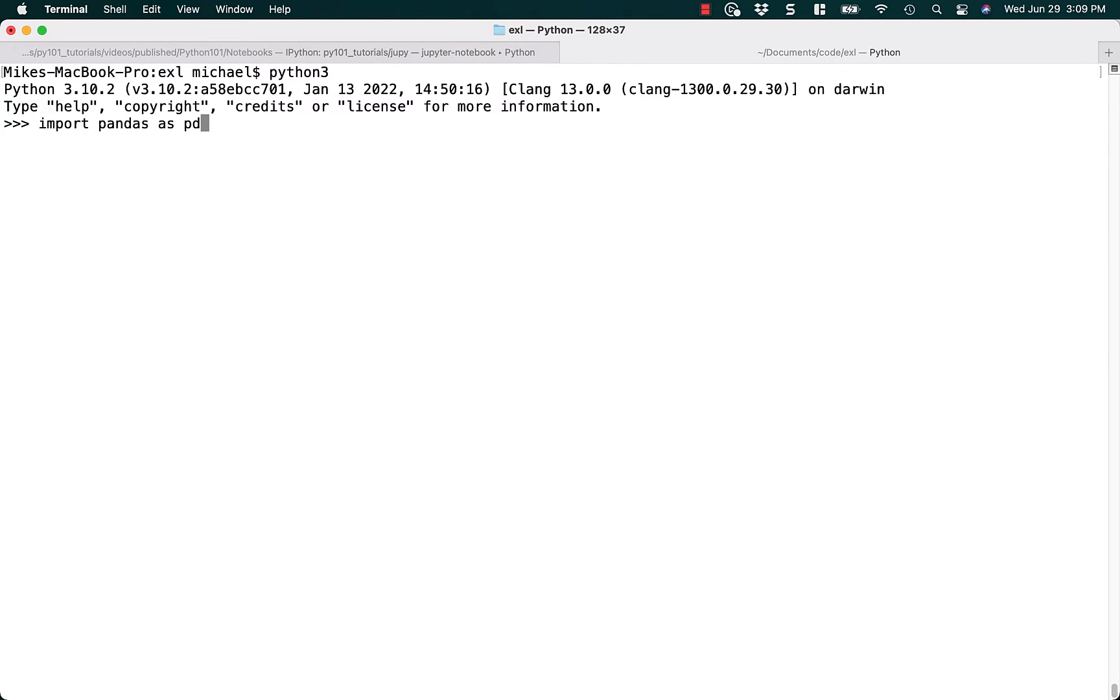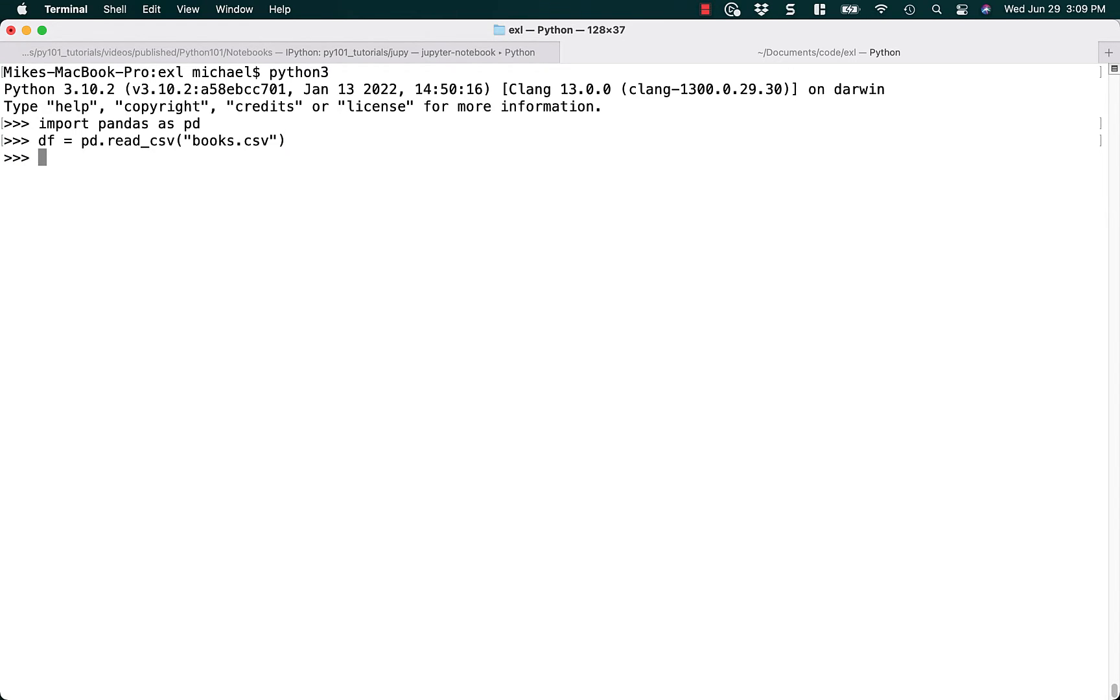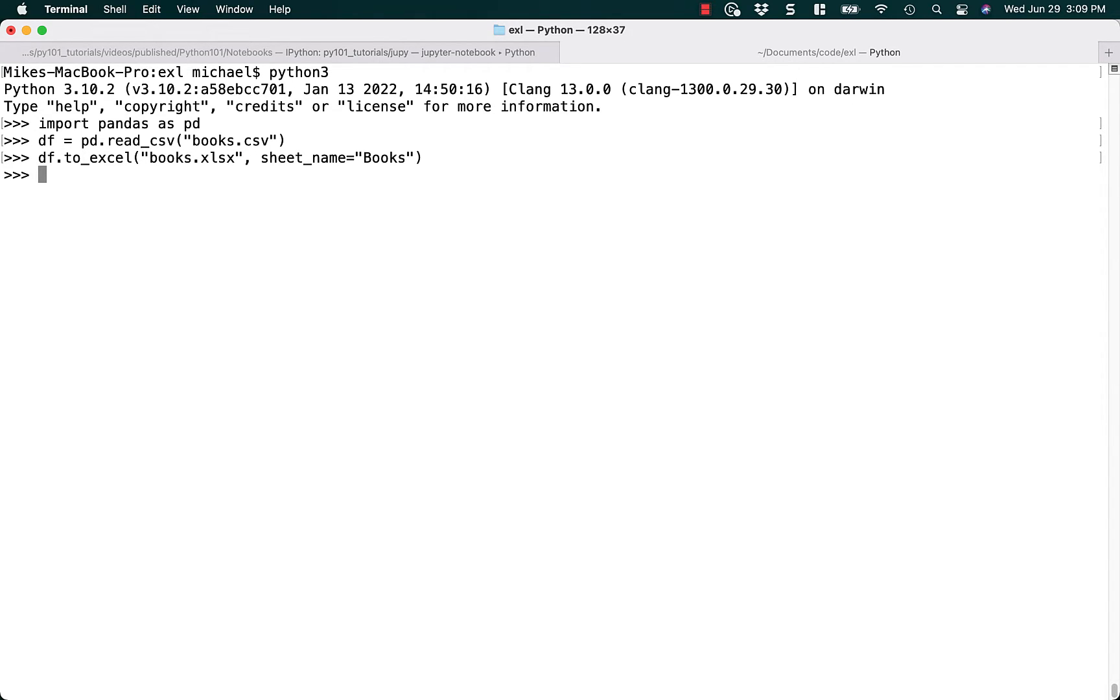We'll import pandas, and then we will read our CSV file that we had earlier, and then we'll turn it into an Excel file. Alright. So now we have an Excel file.